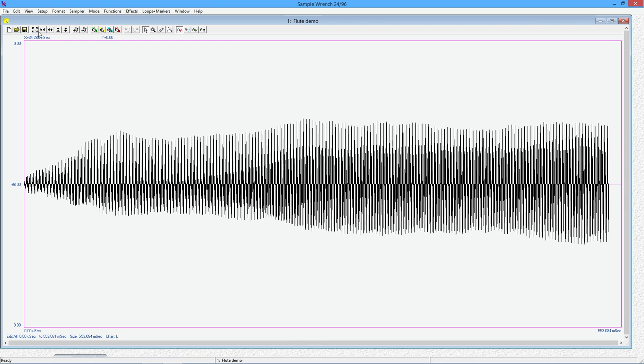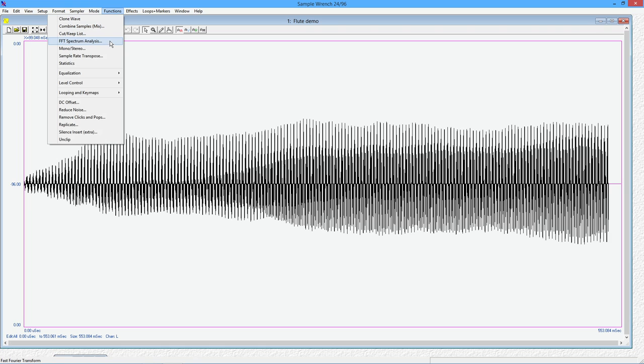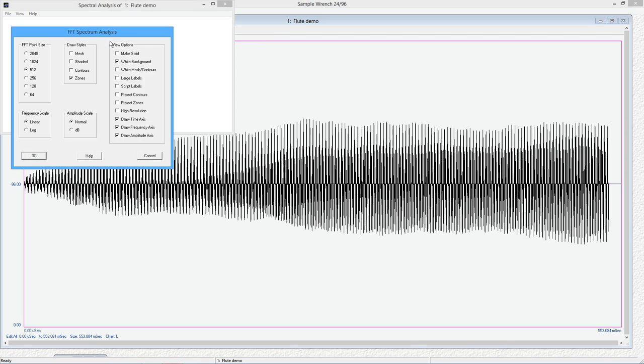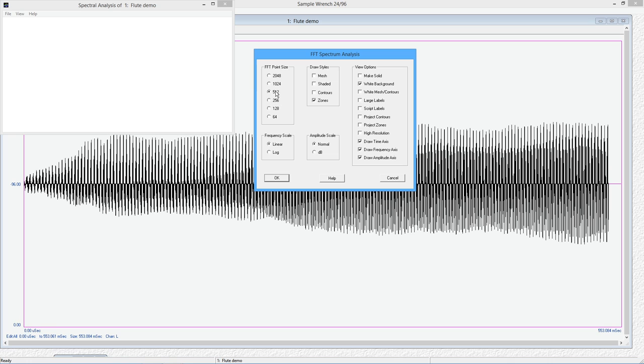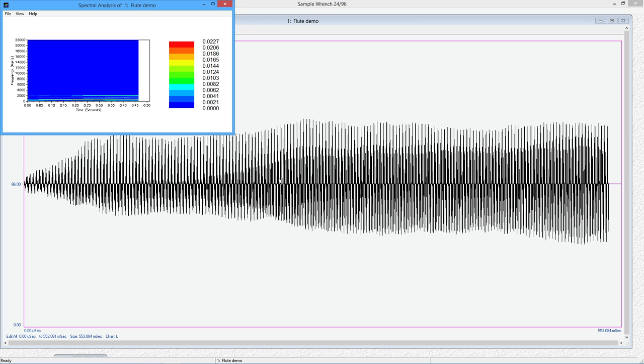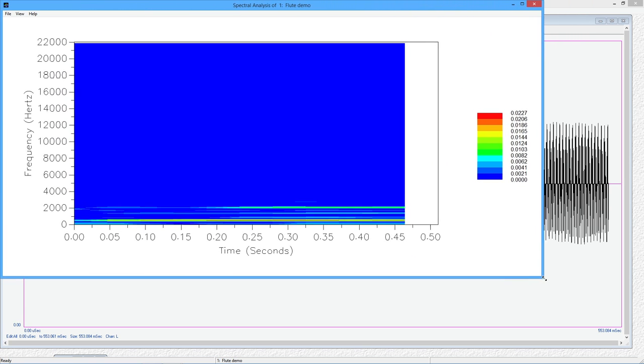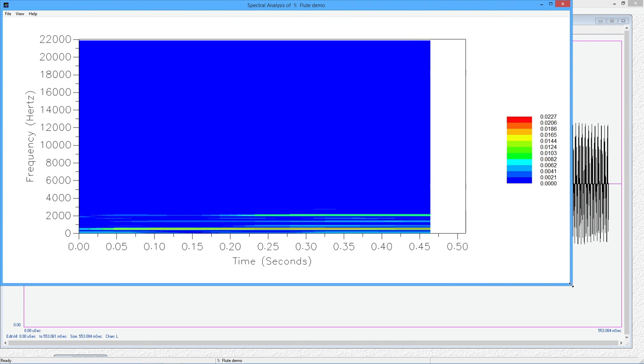So what we're going to do is we're going to come up to functions and grab the FFT spectrum analysis. All right, now there's a series of things we can set here, but I'm just going to start off with the defaults, which is a linear frequency scale, a normal amplitude scale versus a decibel version. And the FFT point size over here, this is essentially a trade-off between the resolution and the frequency domain. So if you have a big number over here, you get good frequency resolution and time resolution.